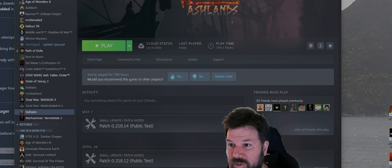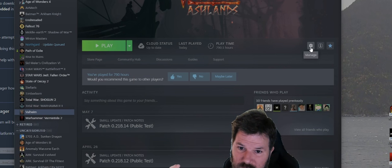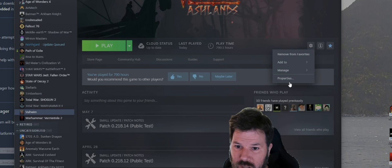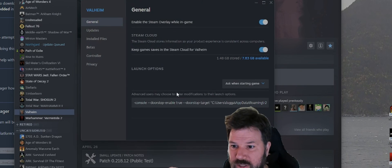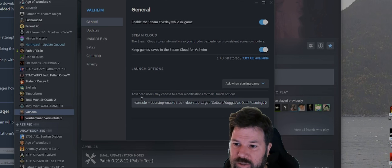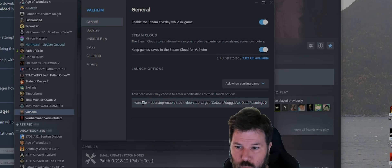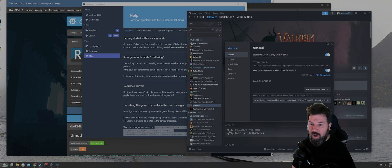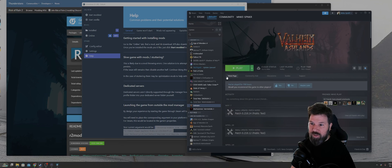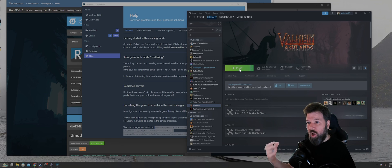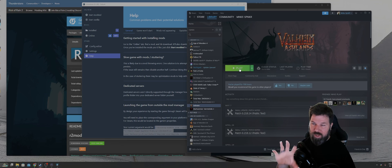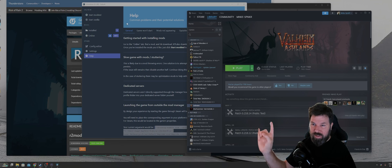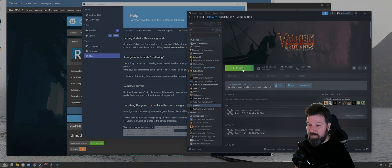Go to your Valheim install on Steam, click on the manage gear, and then properties. And then down below launch options, there is a field for you to paste in that doorstop argument. Once you have it pasted in, you can just click on play and it will launch the game from within Steam itself. You don't have to use the start modded button inside R2 Mod Man.